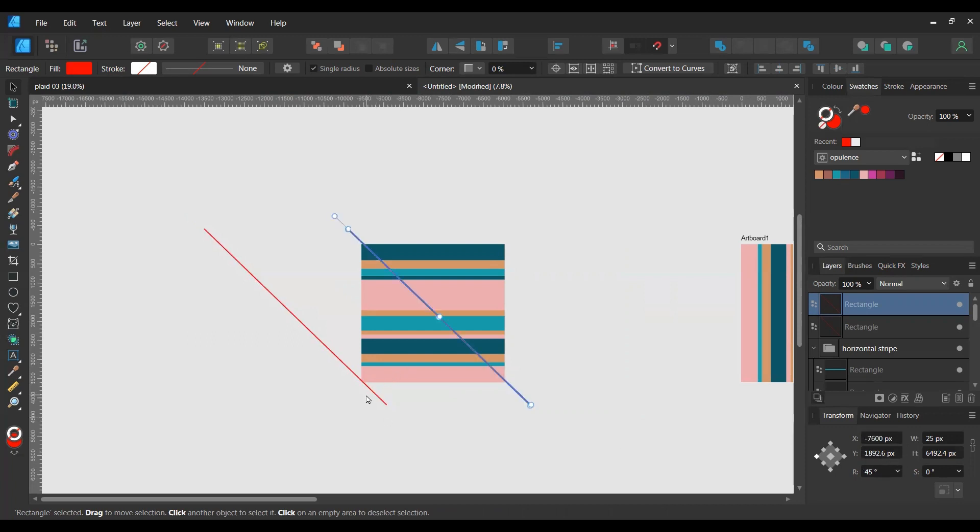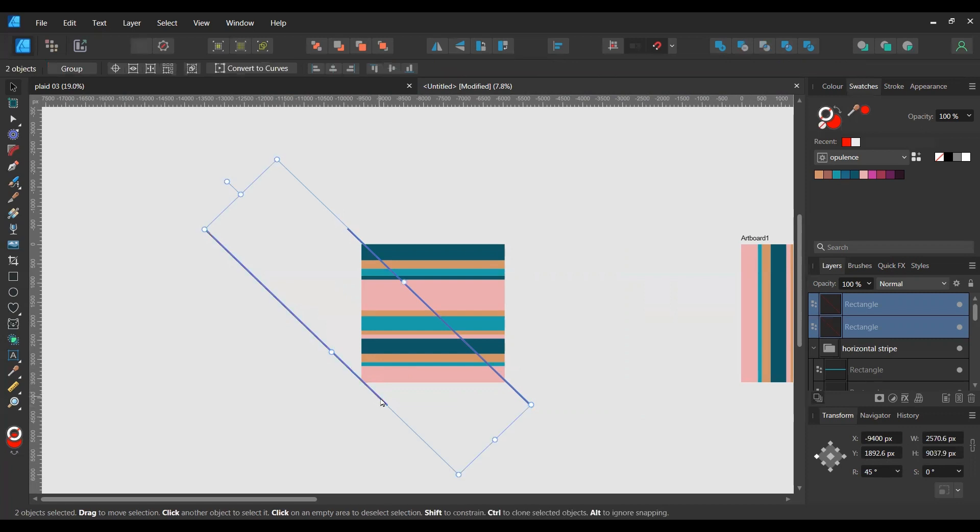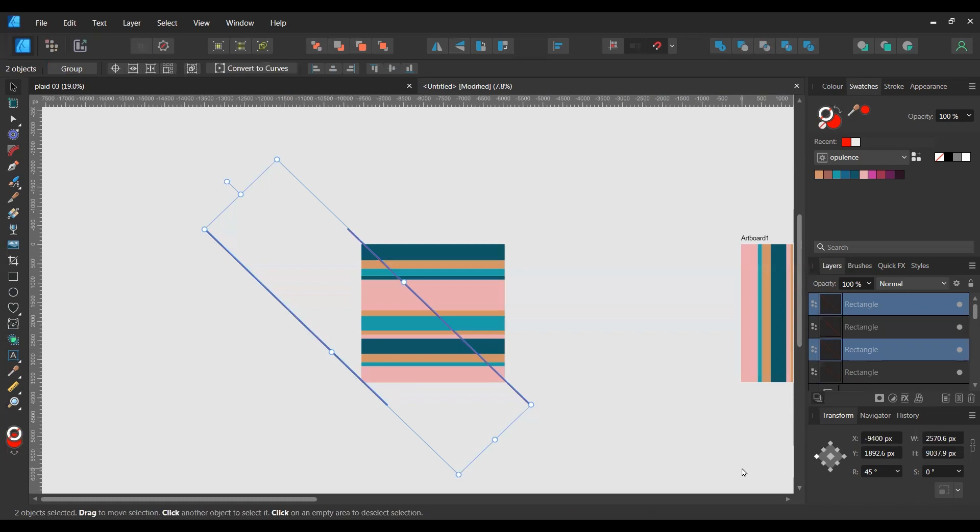And then I'll highlight both of them, duplicate those, and I'm going to shift that.